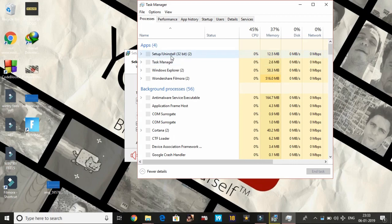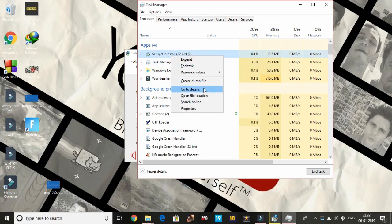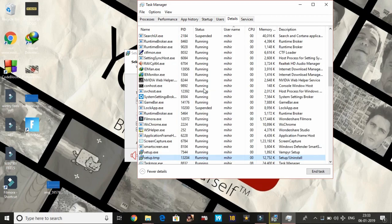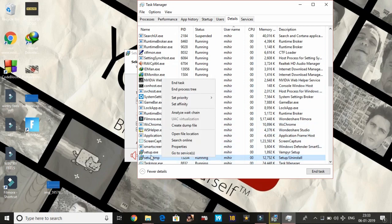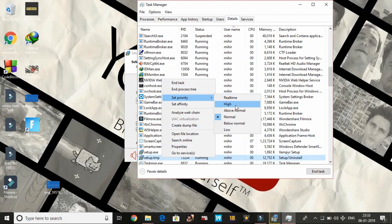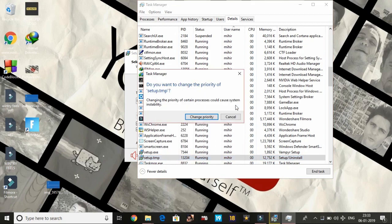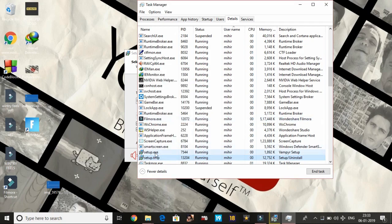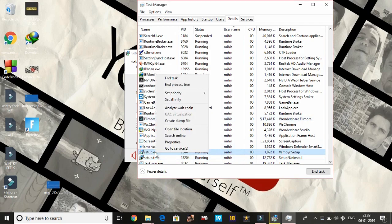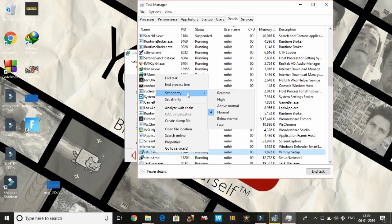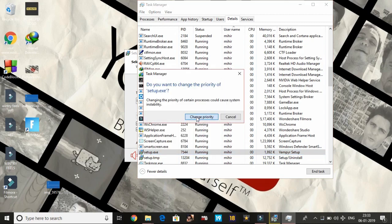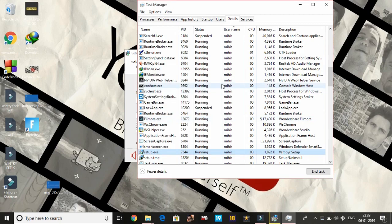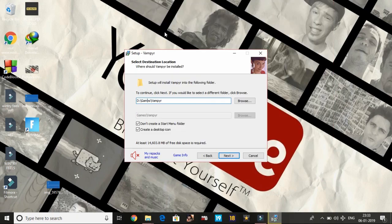In the Task Manager, you can see the setup. Right-click on it and go to its details. Once you are in its details, right-click on setup.tmp and set its priority to high or real time. And now setup.exe, change its priority to high or real time. I recommend to put it on high. That's it.